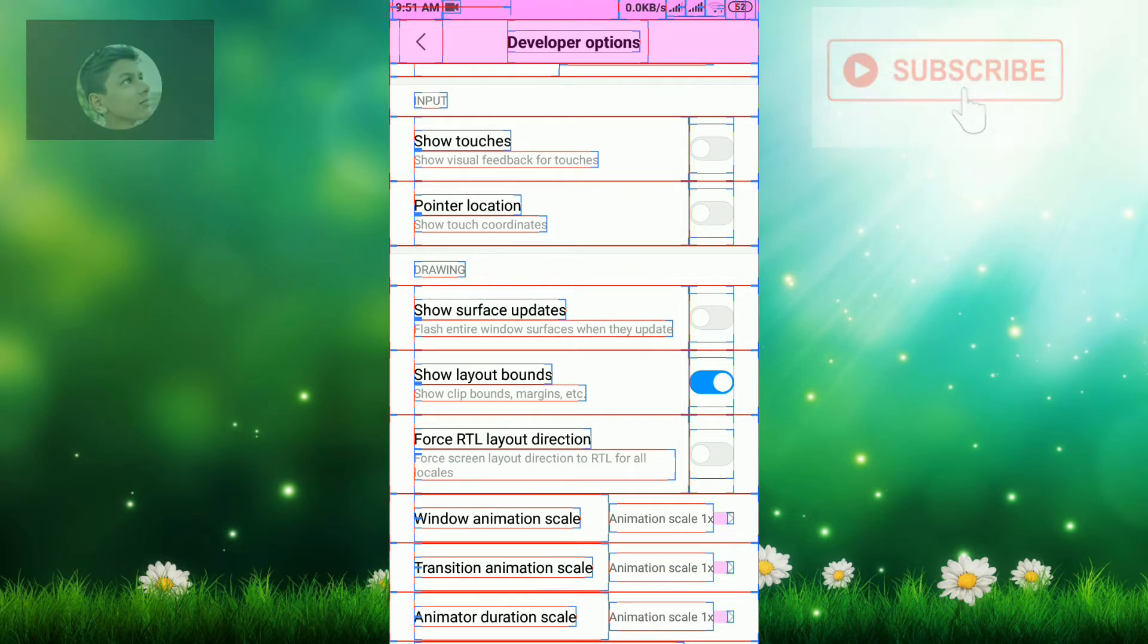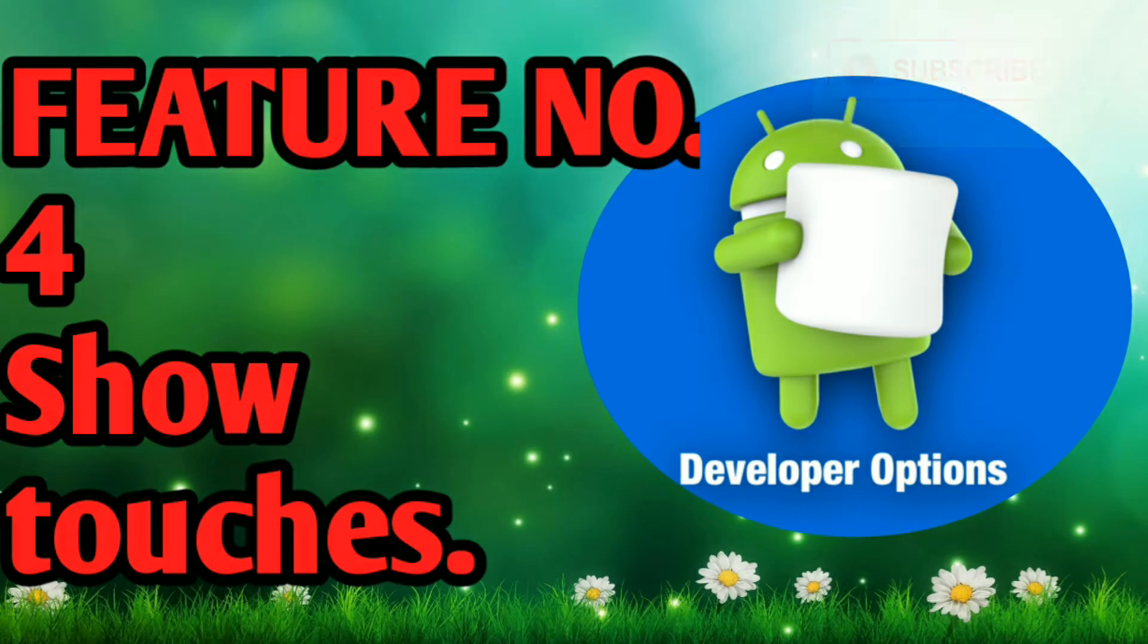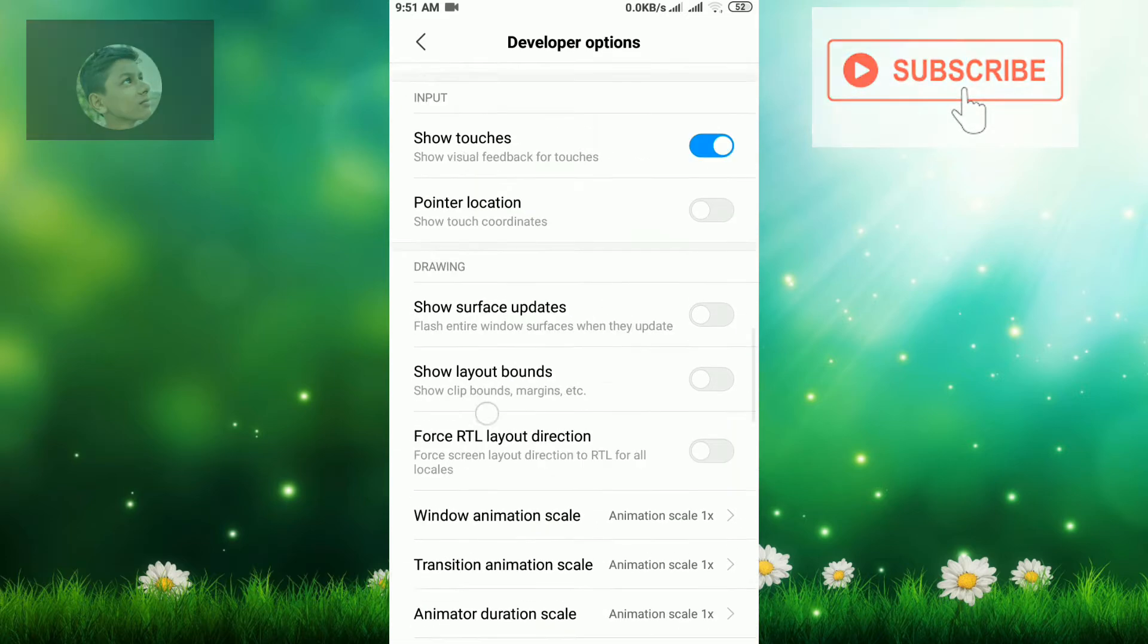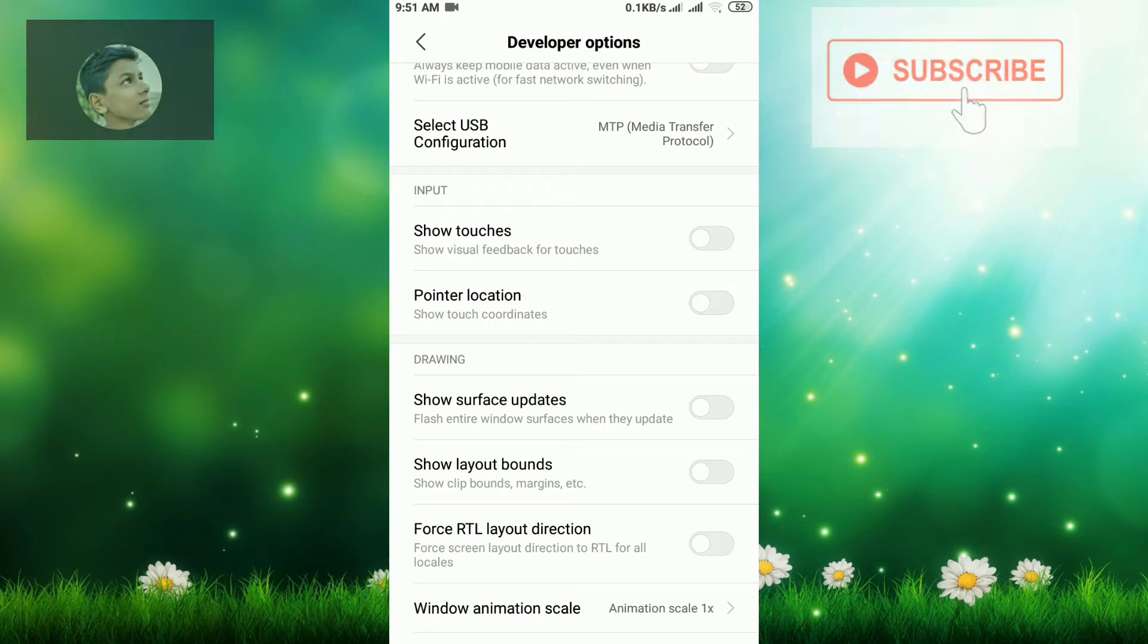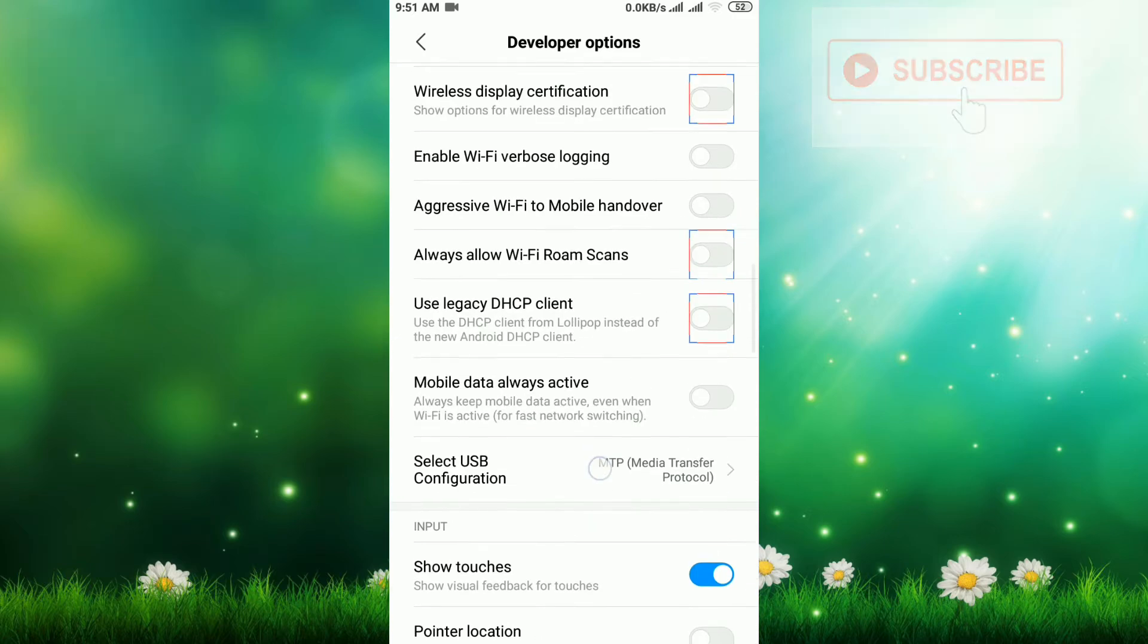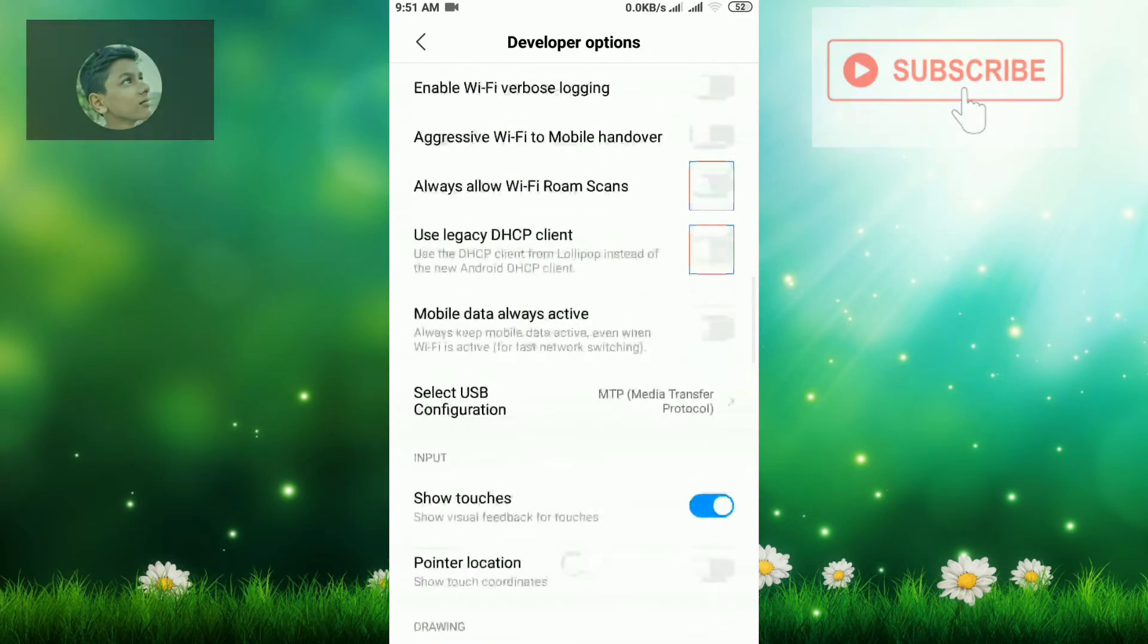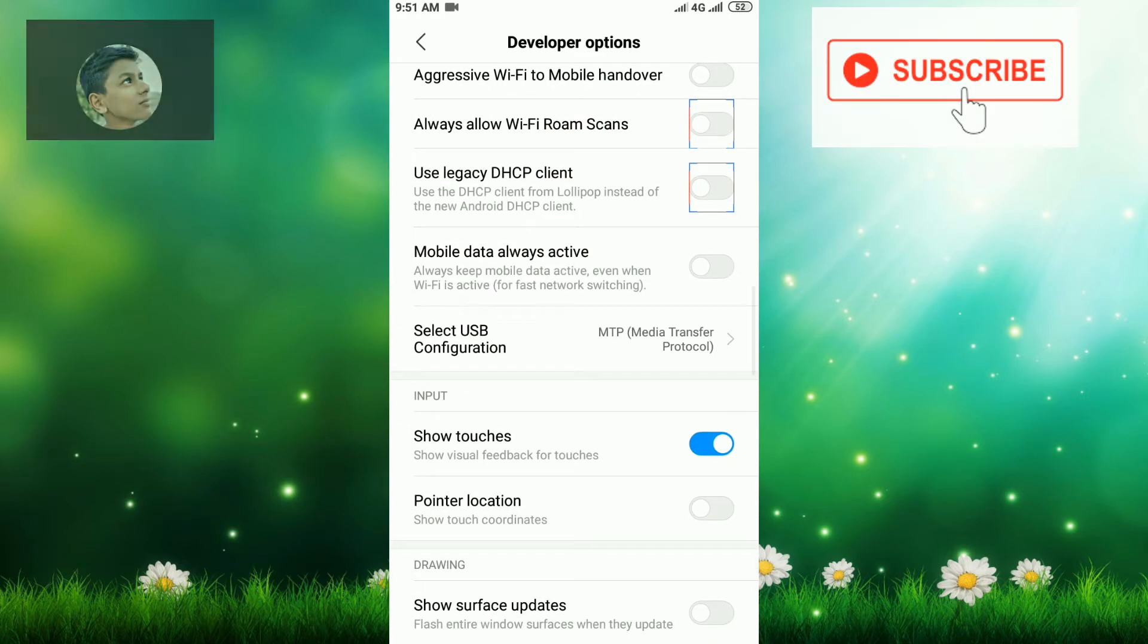Now feature number four: show input touches. When your mobile is rooted, you can see touch like this. But if your mobile is not rooted, then to do that, click on show touches option. After clicking there, whenever you click, it will show one white spot there.